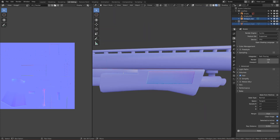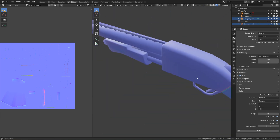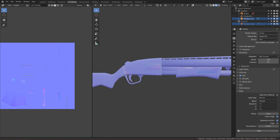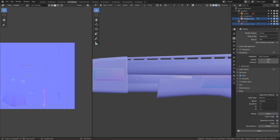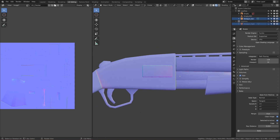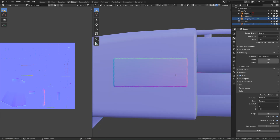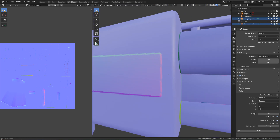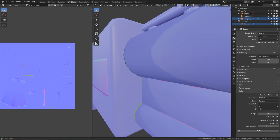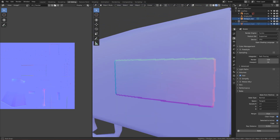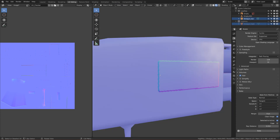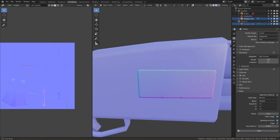Everything baked nicely. You can see the indent detail here and on the other side too. The one thing to take into consideration is that this area looks like it's going outward rather than inward — but we'll check how it looks in Substance Painter.